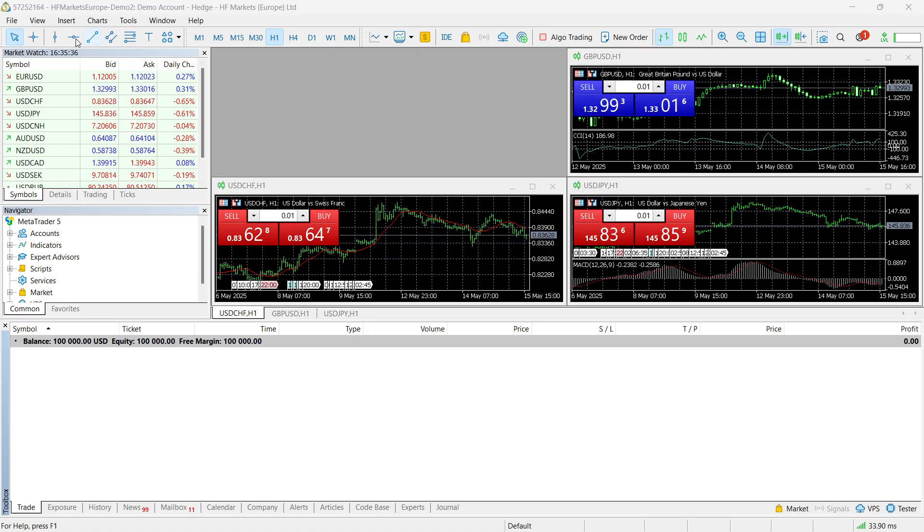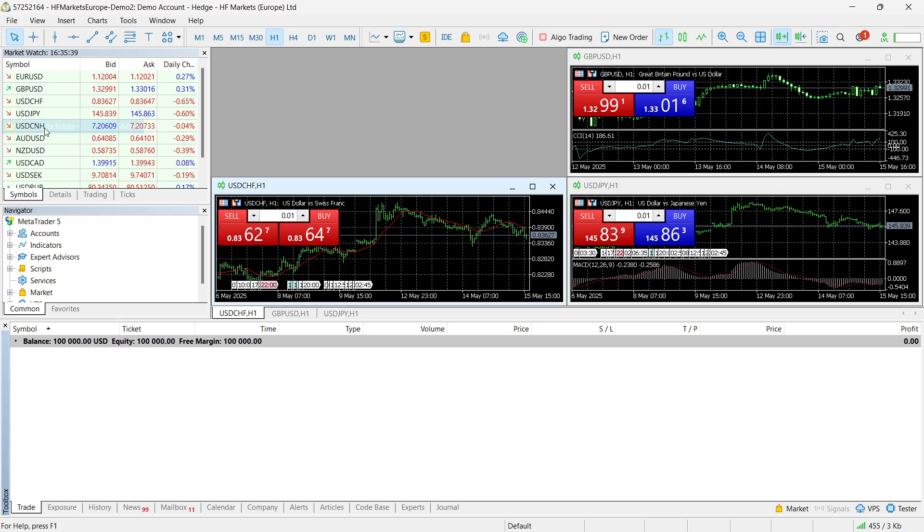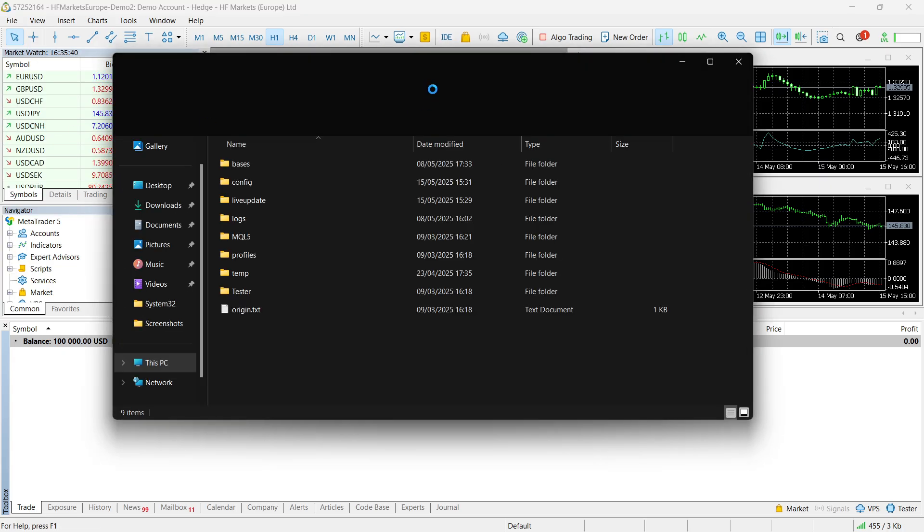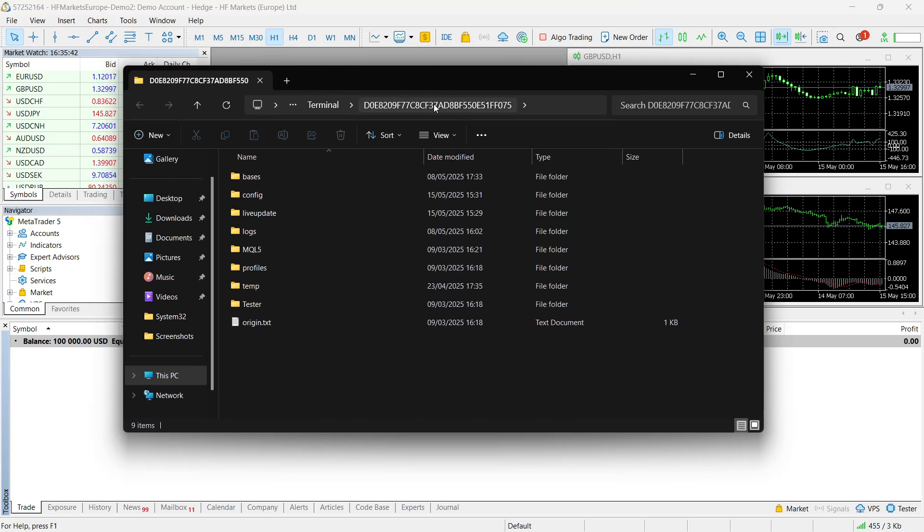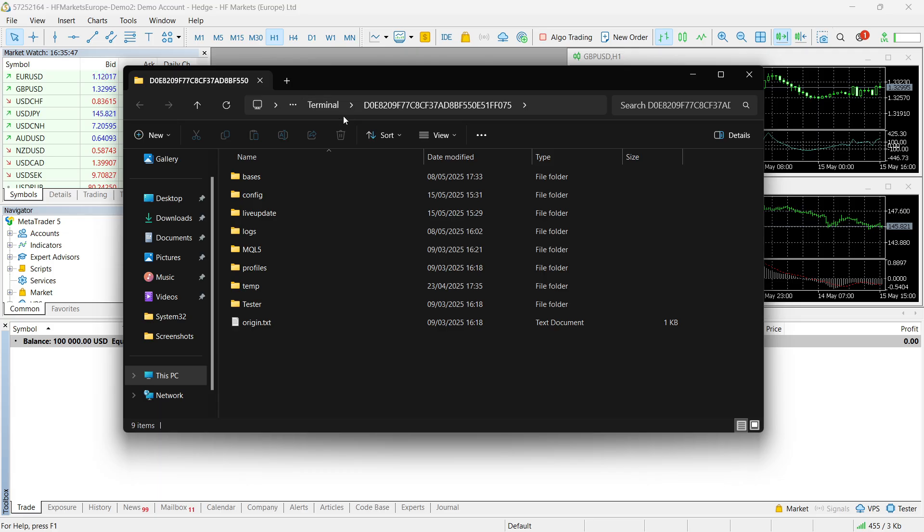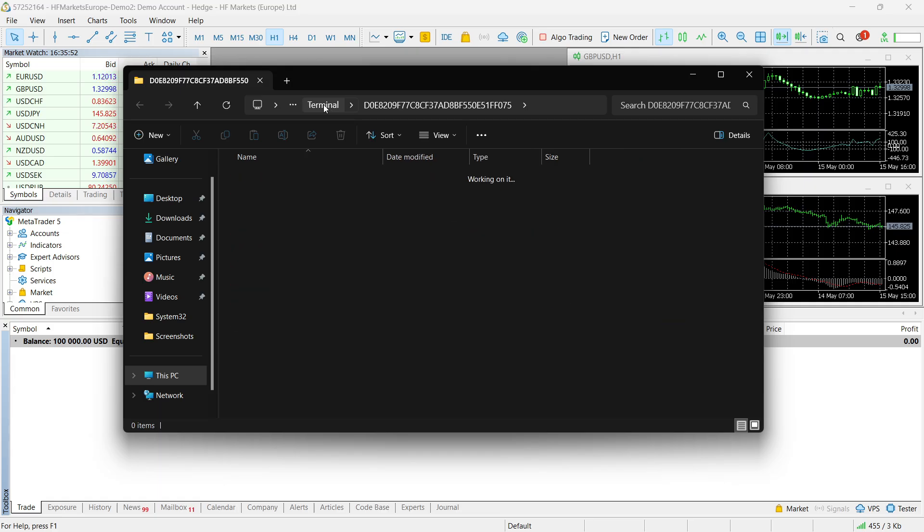So first, go to File, top left, and click on Open Data Folder. Now, once you've done this, you want to make sure and go out of this place to the previous folder, which is going to be terminal. If it's not showing up here for you, click on those three dots, and it will say terminal in there. Just click on that, and this is what you should see.